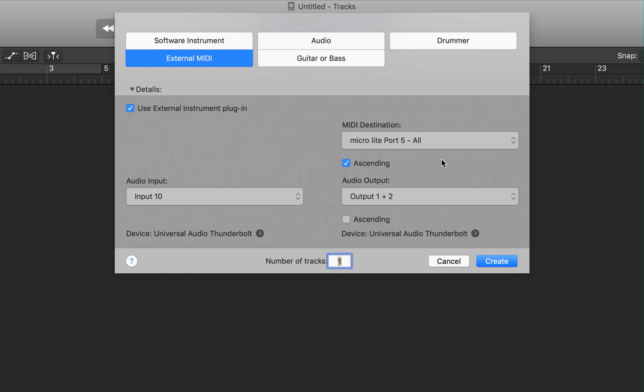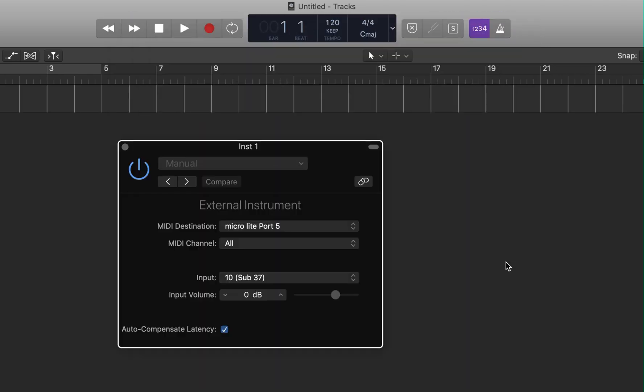I'm going to leave my audio output as is and click Create. You'll see all that information that we just put in is also reflected here in the external instrument popup which we can close out of.